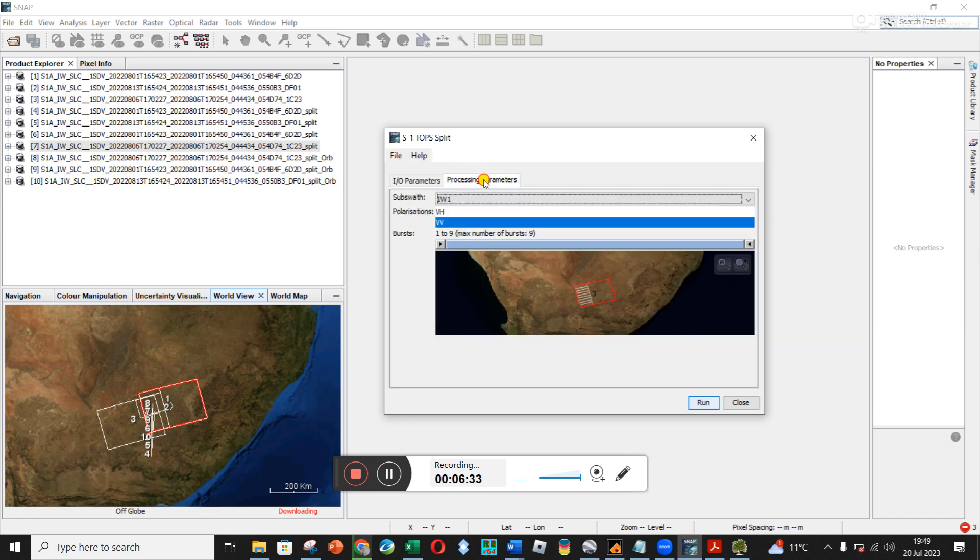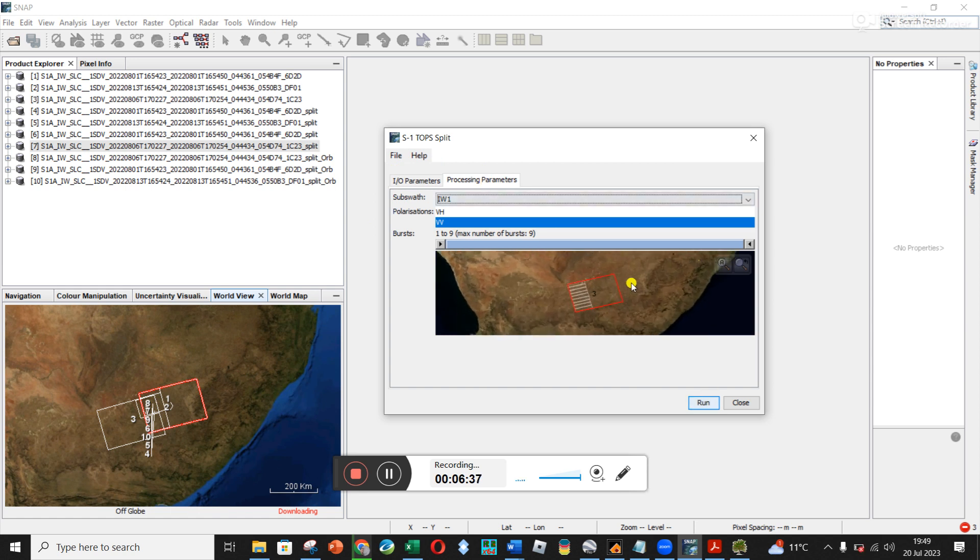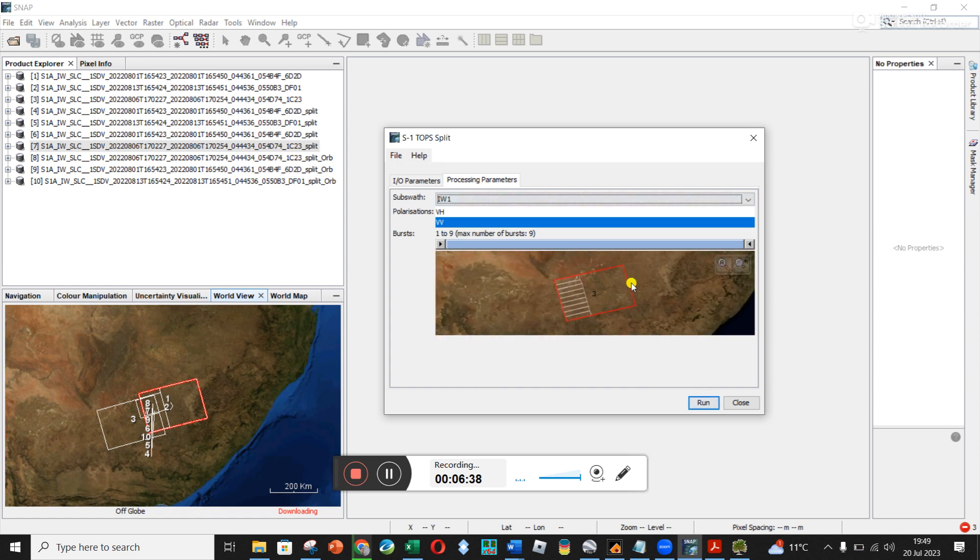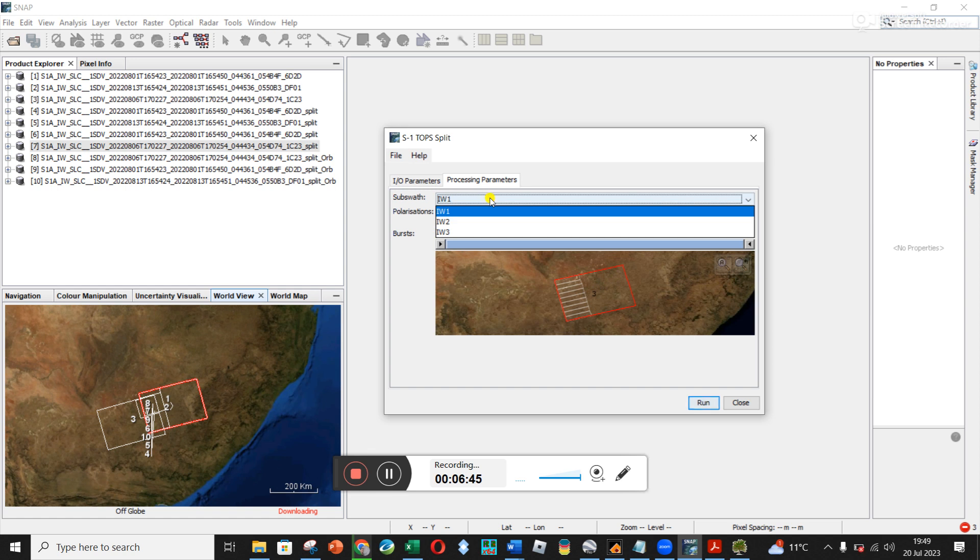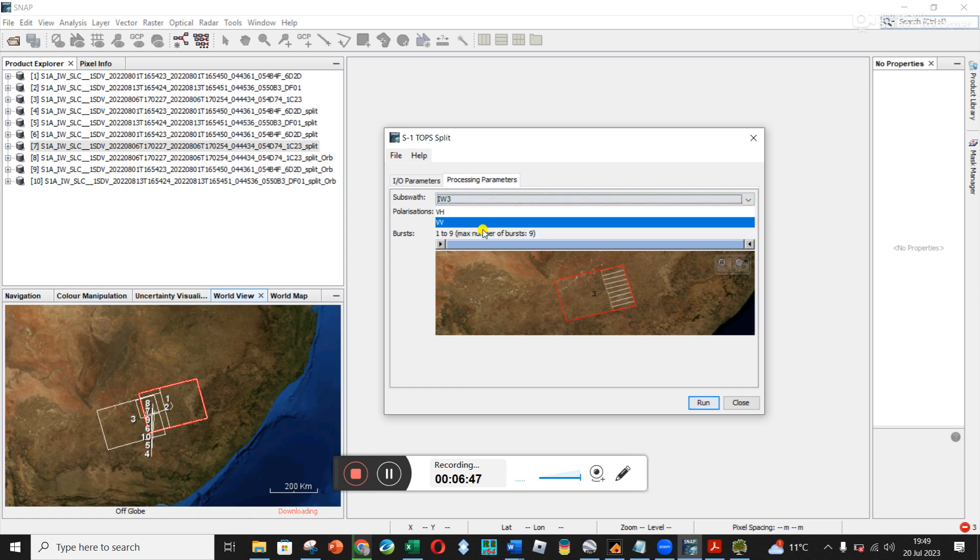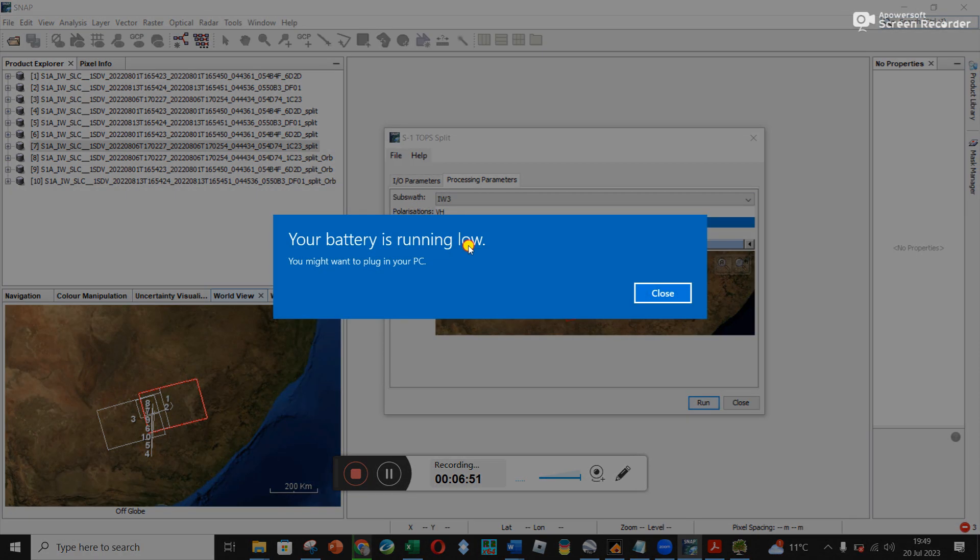And so region three is slightly more, not difficult, but just different. Because remember my region I'm interested in is between Lesotho over here and this white region. So it's about up here. So I'm no longer going to use IW1. I'm going to use IW3 and I'm going to reduce the bursts at the bottom.